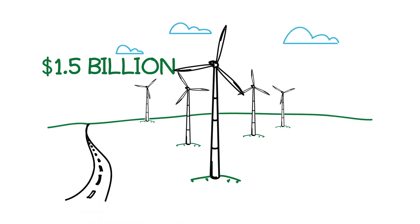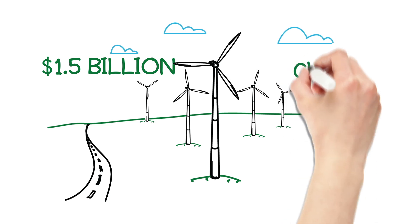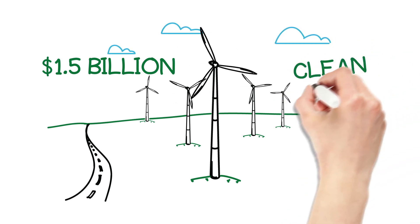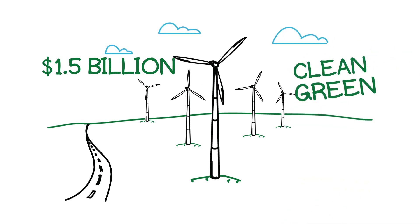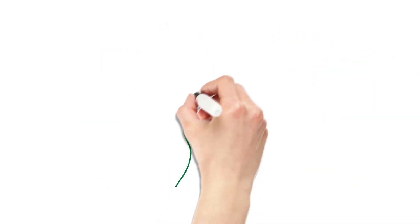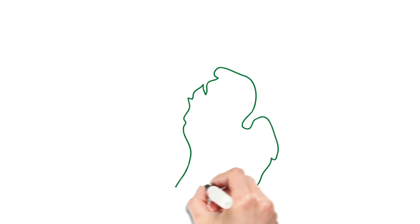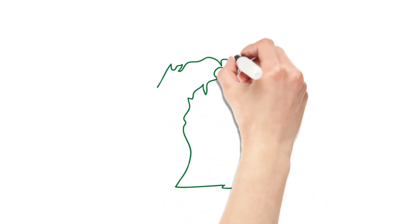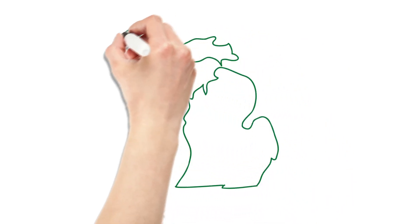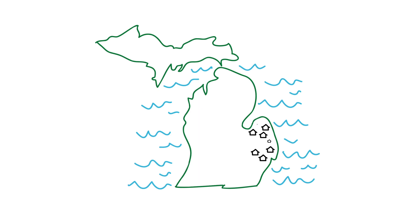This investment furthers our goal to use renewable energy as a part of a clean, green energy future. Wind energy is the most abundant and economical form of renewable energy available in Michigan today. Soon, we'll harness enough wind energy to power a city six times the size of Ann Arbor.